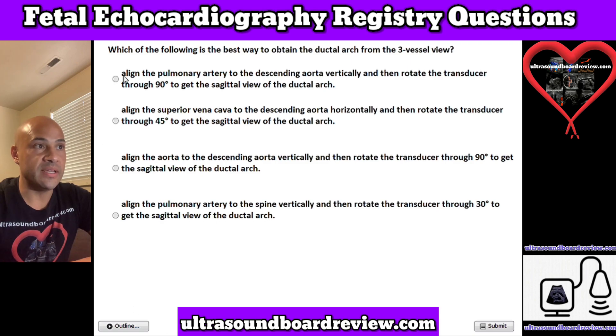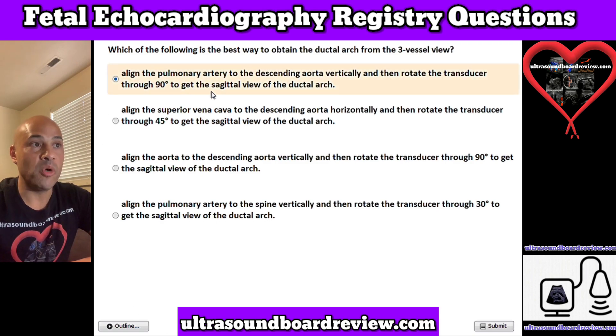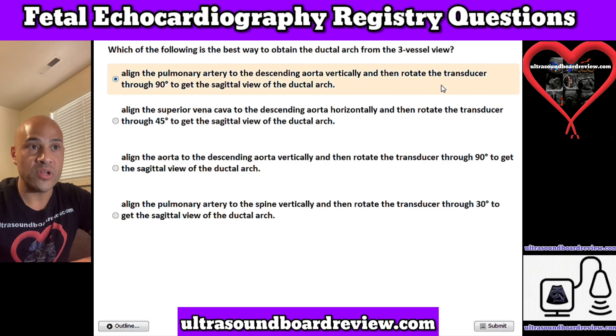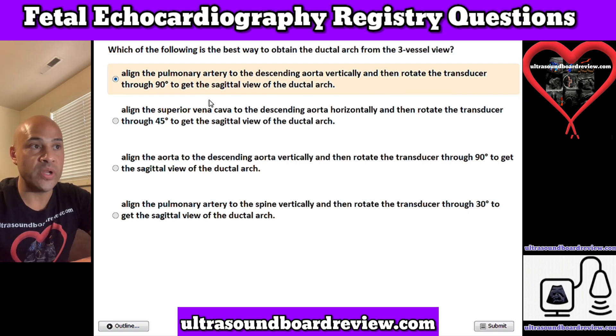The answer is A. Align the pulmonary artery to the descending aorta vertically, and then rotate the transducer through 90 degrees to get the sagittal view of the ductal arch.